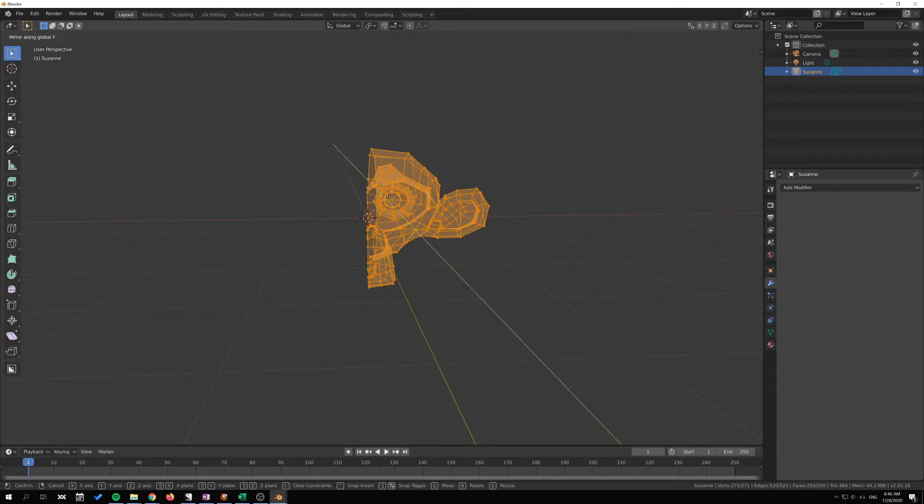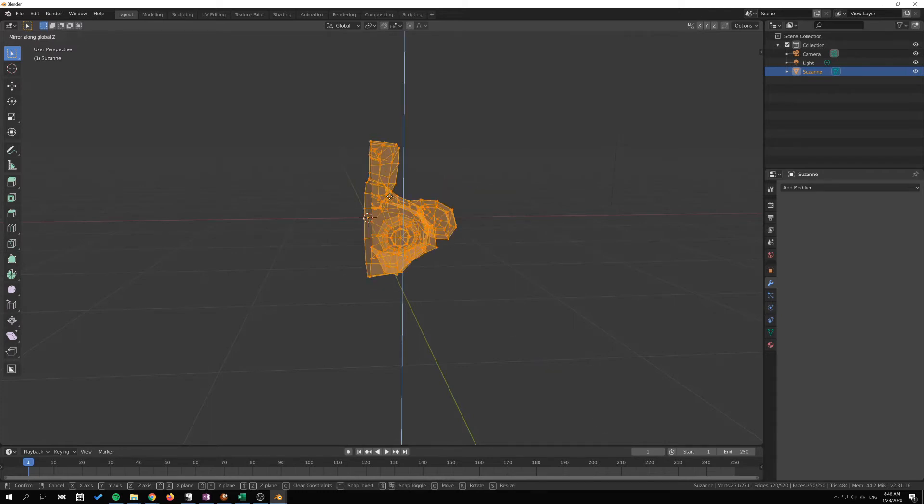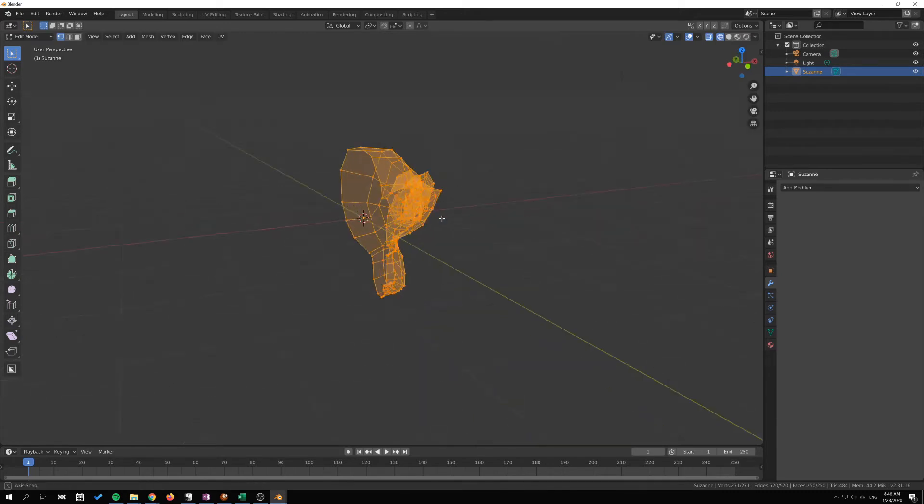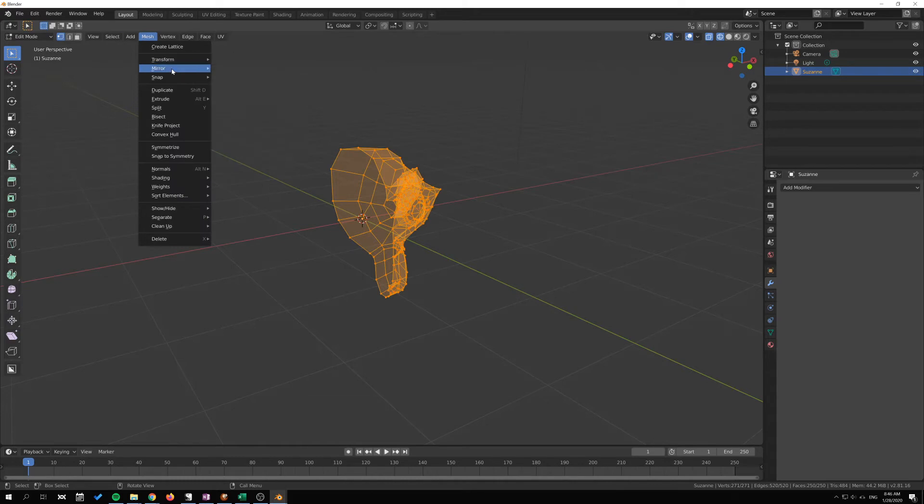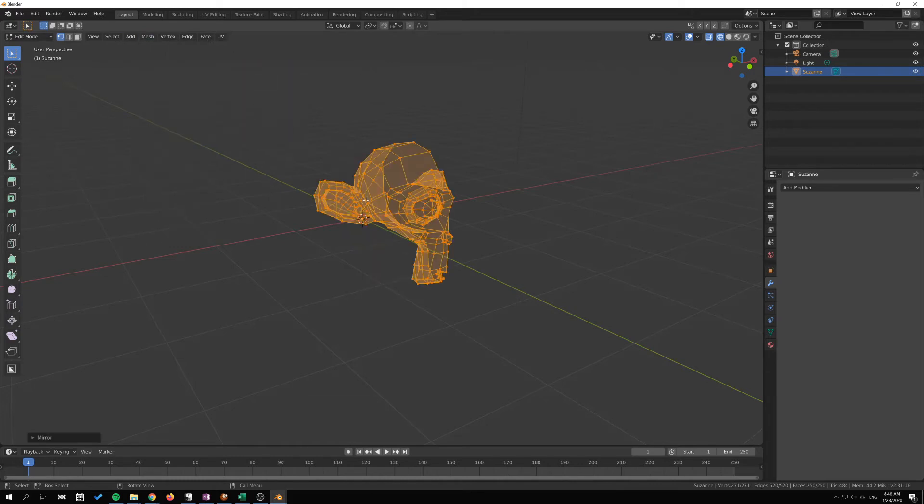Or I can go Y or Z as well. So I'm just going to right click to undo that and I'm going to go mesh and go up here and select for instance X global.